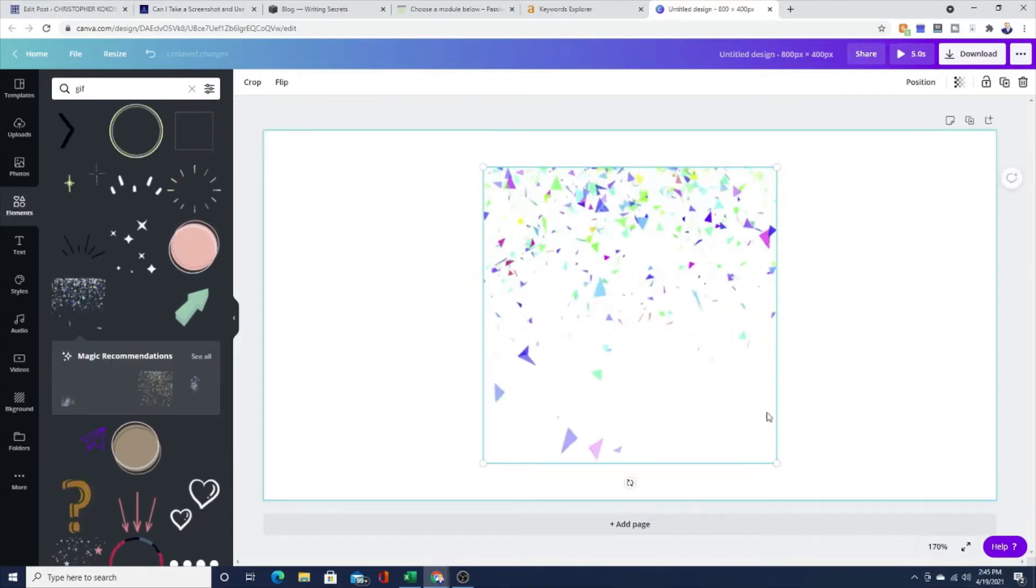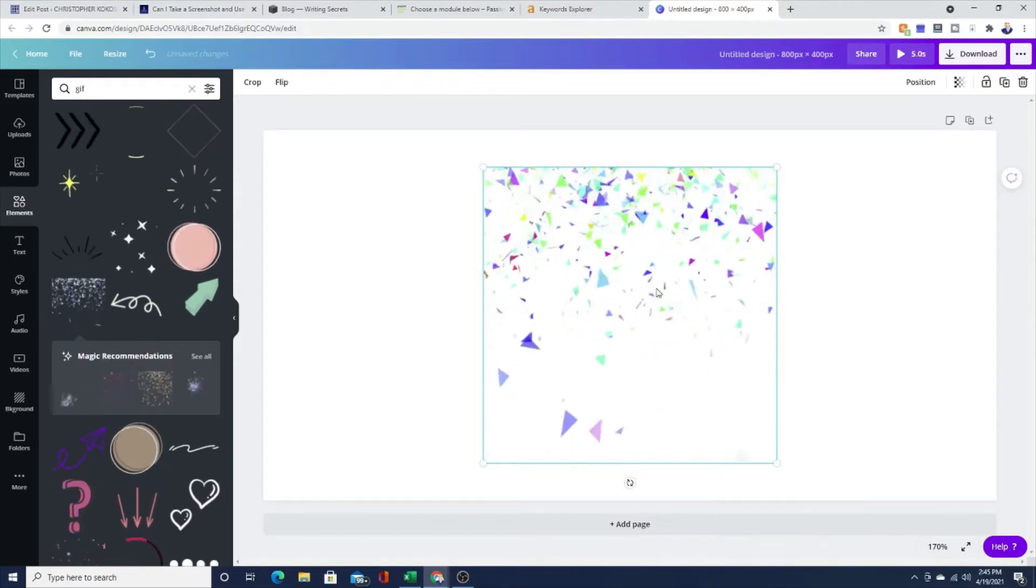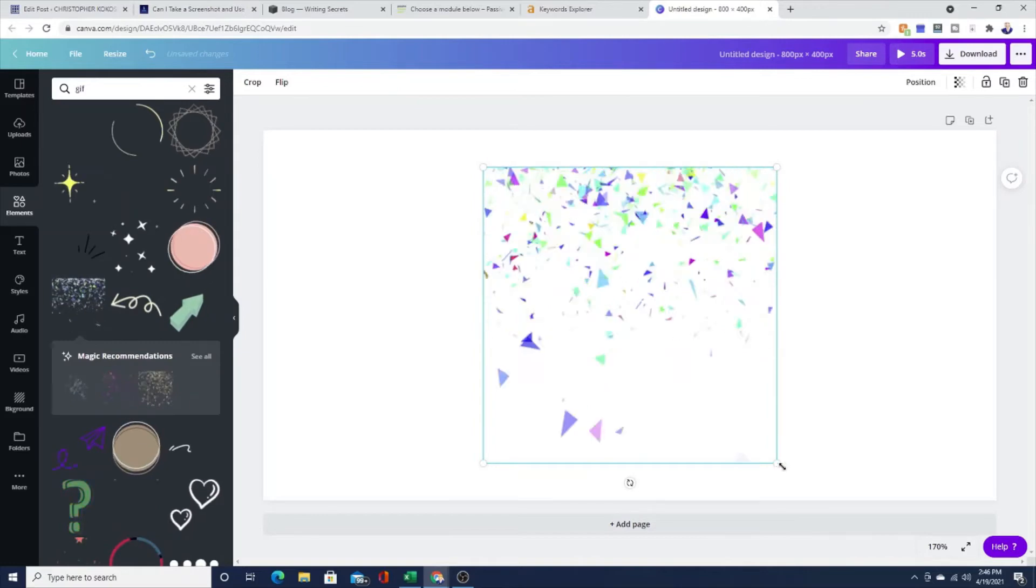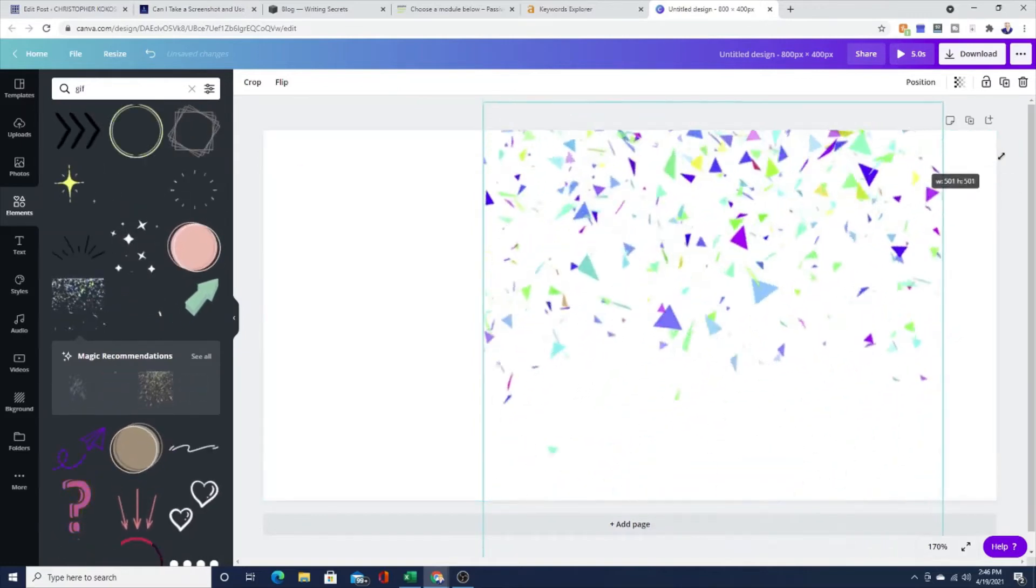By the way, canva.com is free. There's a free version. You can also get a pro version. You'll probably just need the free version.